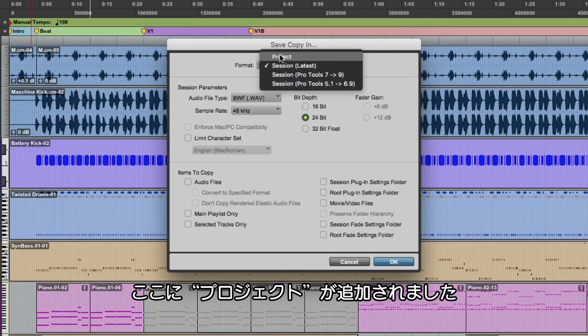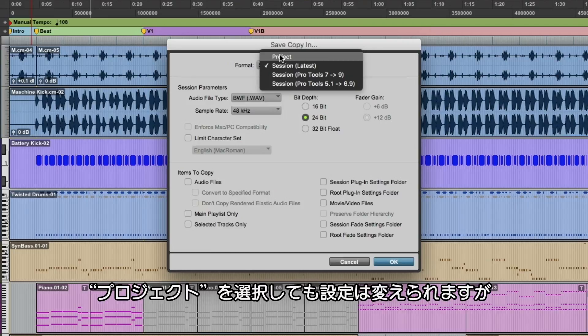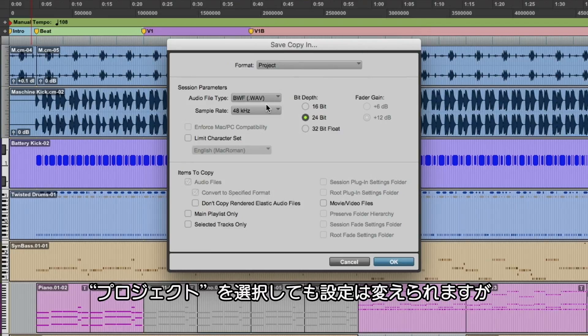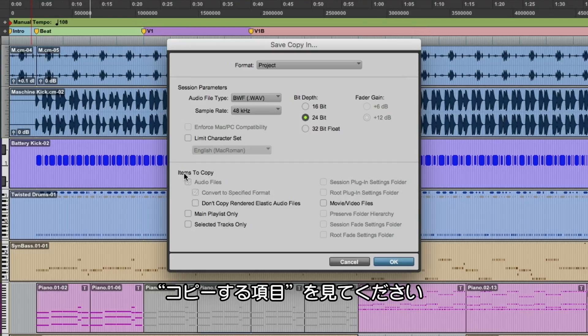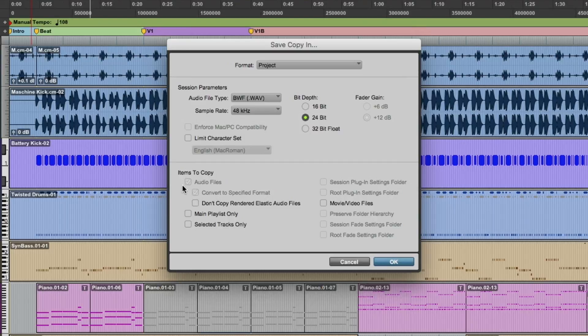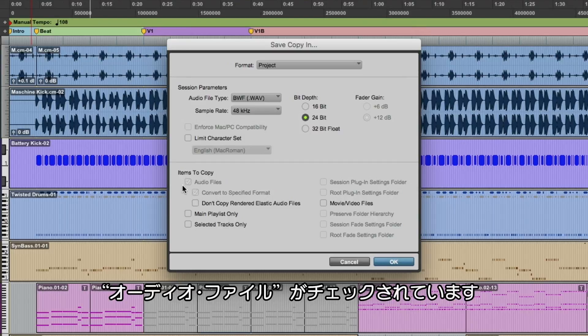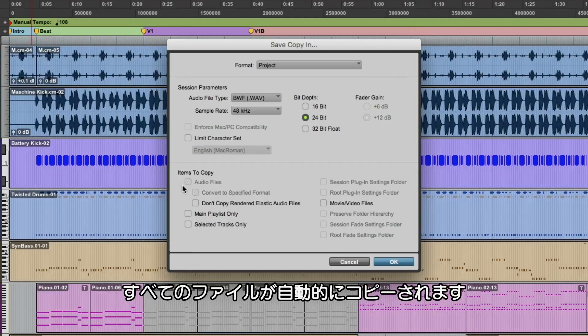But now we have the ability to turn this into a project. So when we select Project, you still have the ability to change the file type, sample rate, and bit depth. But you can see down here at the bottom under items to copy, the audio files are already checked and grayed out — so we know it's going to copy all the audio media in this session for the project.